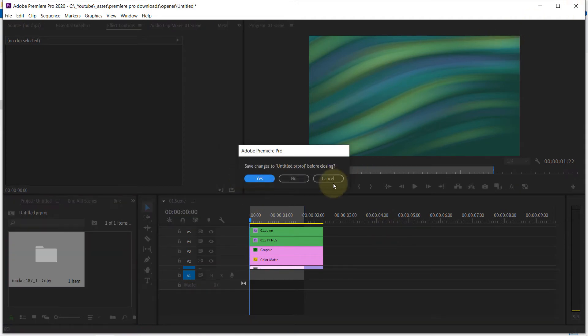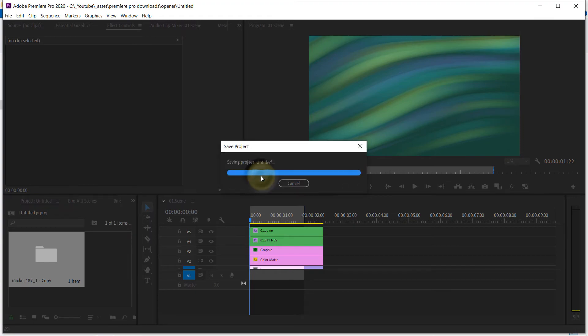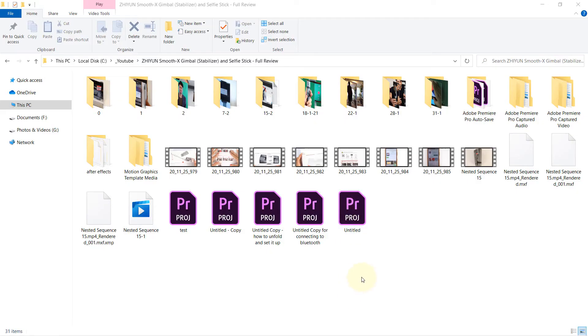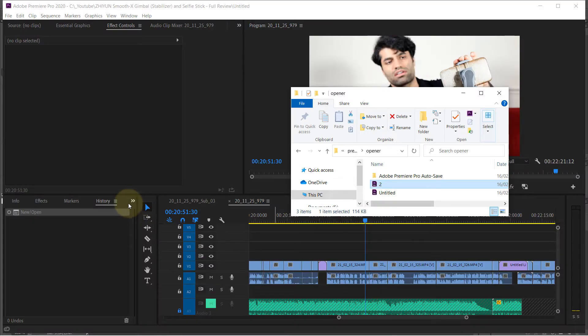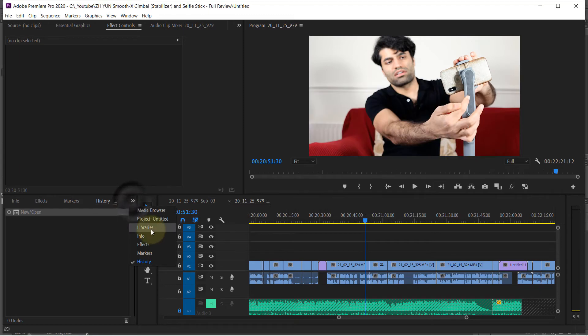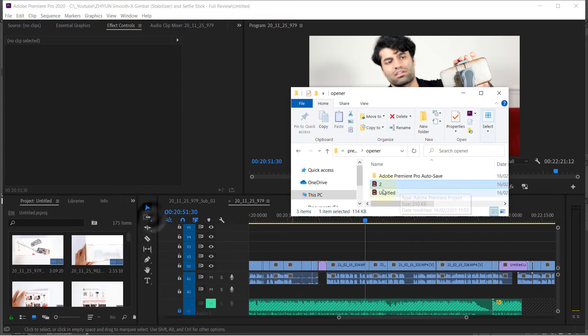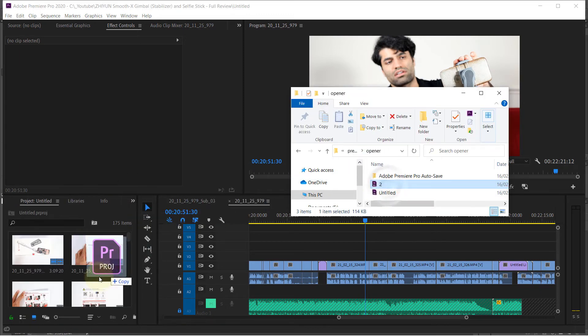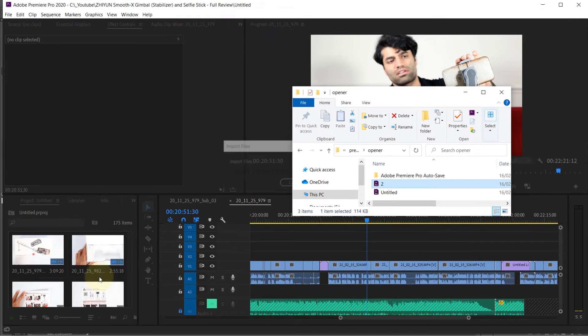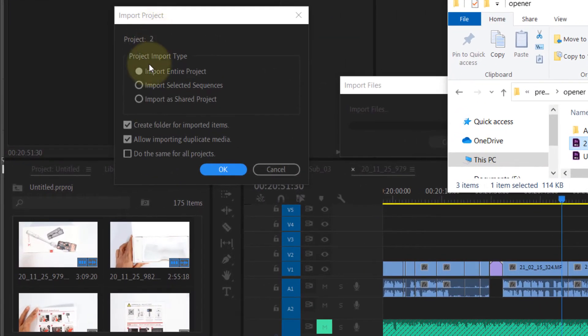Now if I close this, click save, and now I open another project, now go to the project panel, go to the folder that we saved the second project. And now if I drag and drop it in here, it will ask me to import entire project.